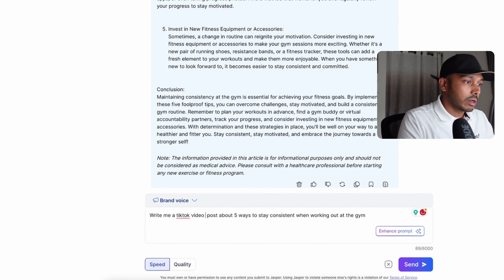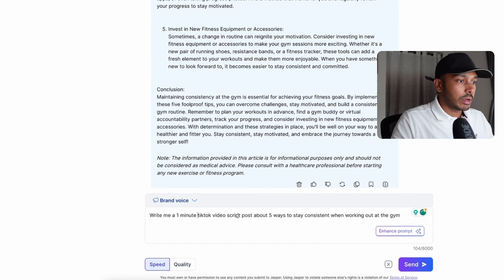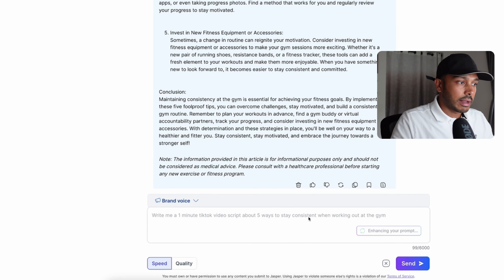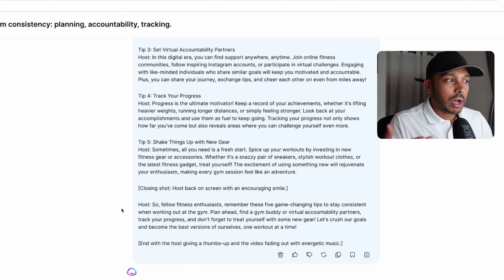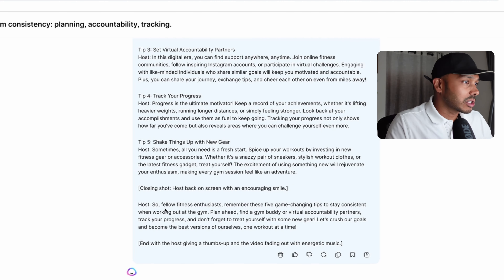If you wanted the call to action to be something like 'sign up for my coaching services,' you could have added that in the text and Jasper would have added that to the entire blog post. So it's really that simple — you just tell it what you want and it will do it. You could say create this into a video script, and I always find that 99% of the time the enhance prompt makes it better, though you can play around and see what you like.